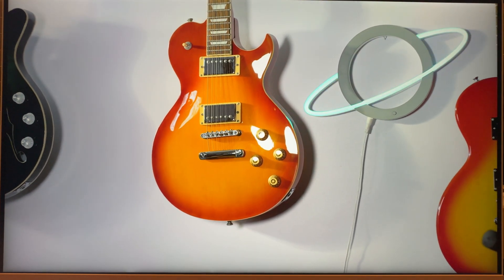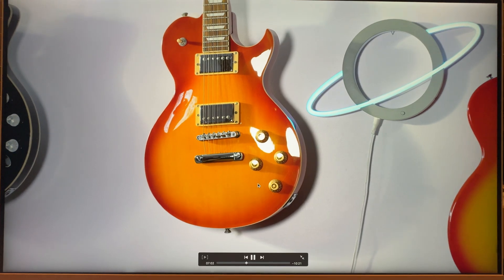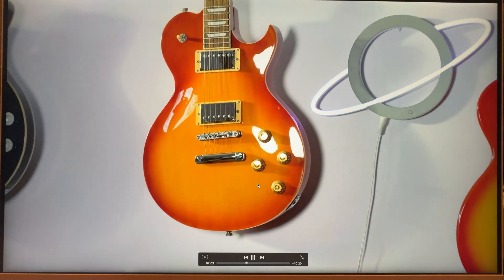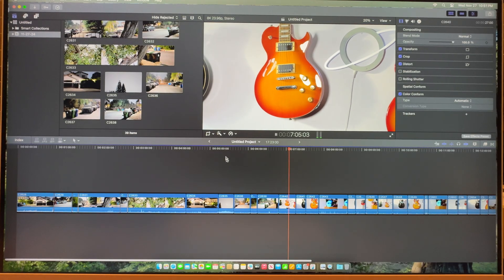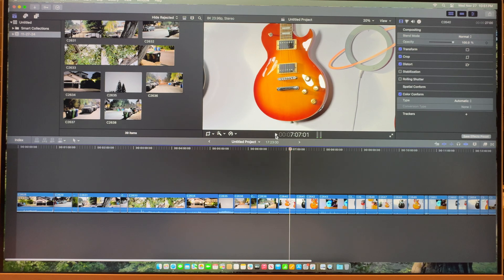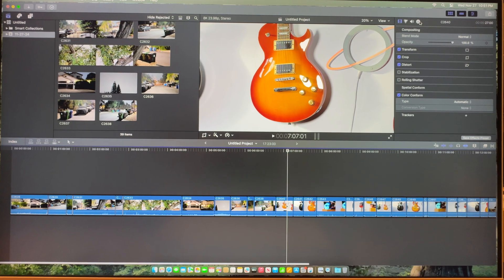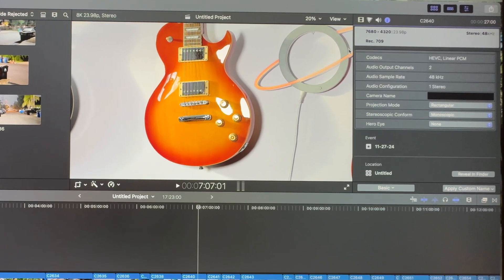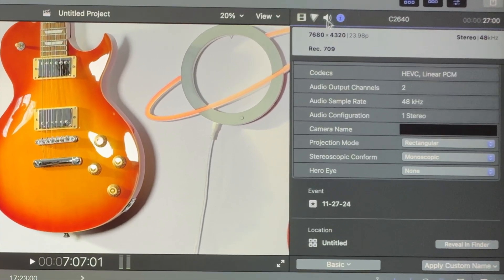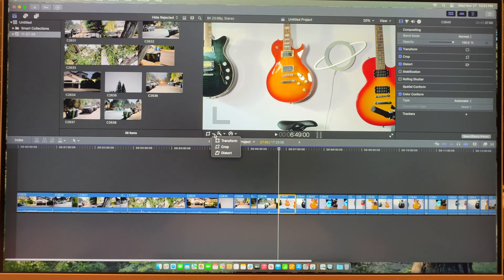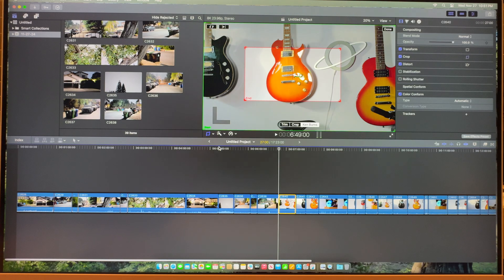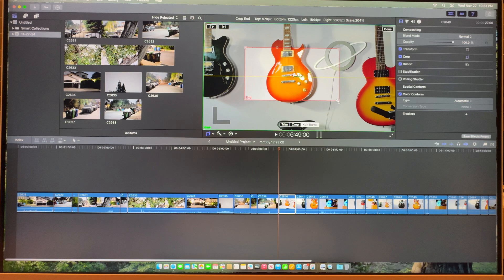And here is a Ken Burns clip that I already rendered, but we will take a look at that. I'll show you what I did here, but this is 8K footage from the A7R5. And this is difficult footage. 8K footage is difficult footage to edit with Final Cut Pro. Really, any non-linear editing system.